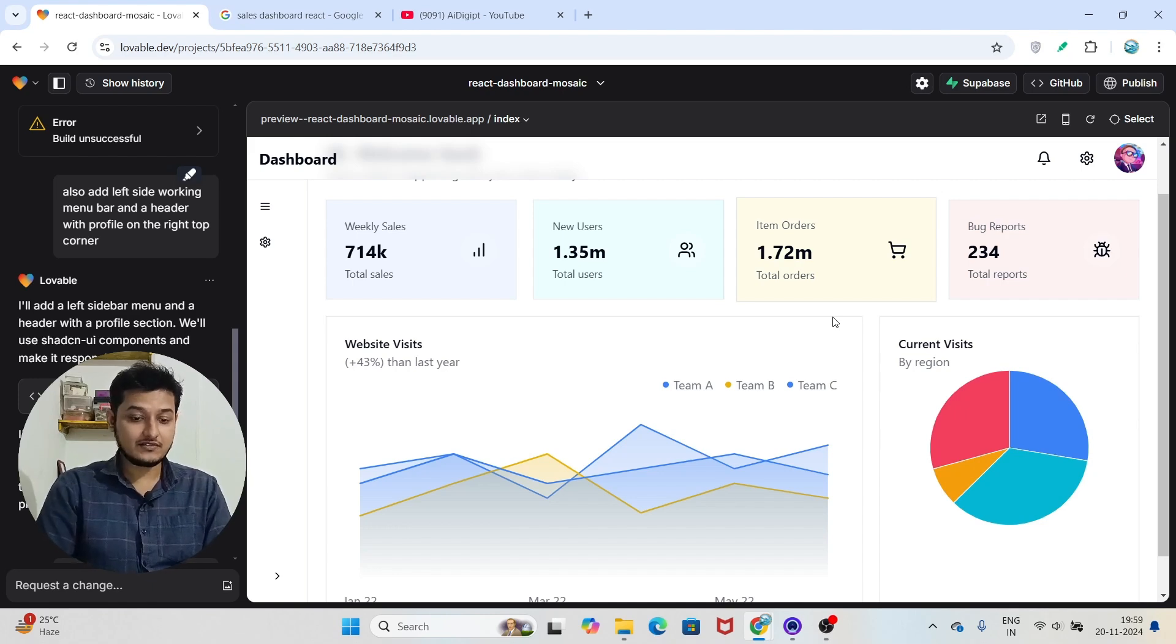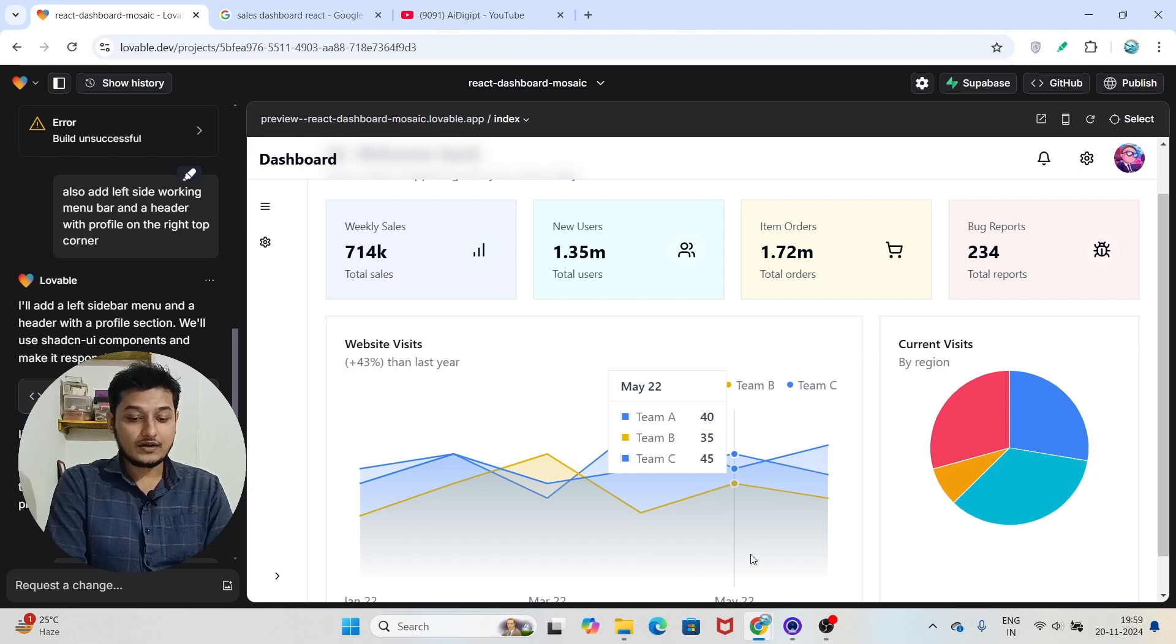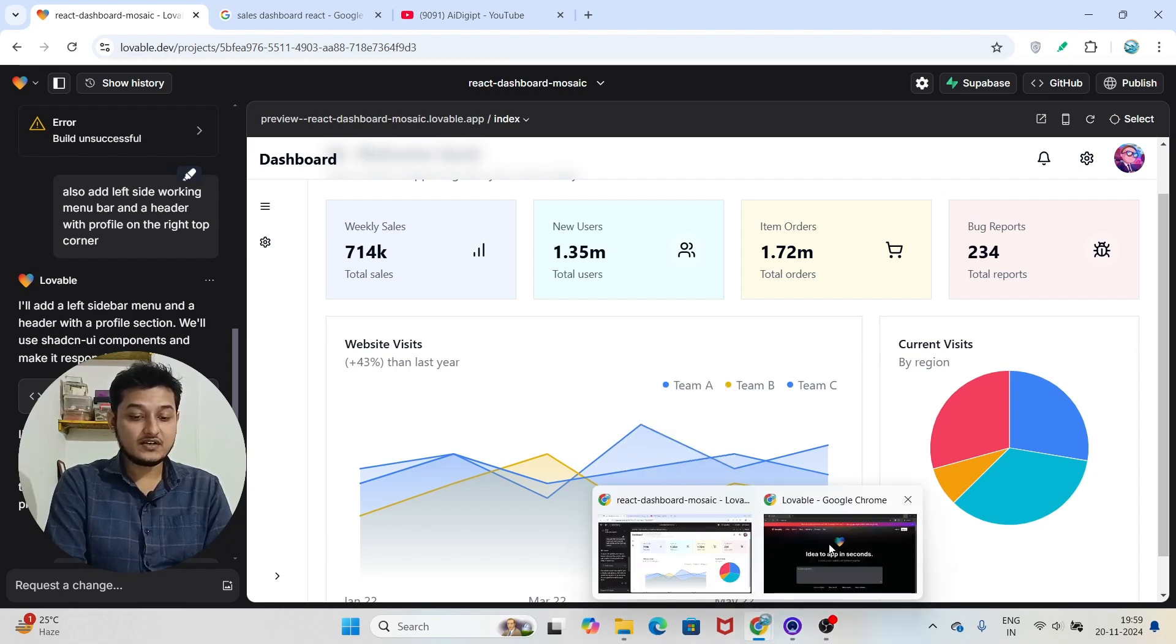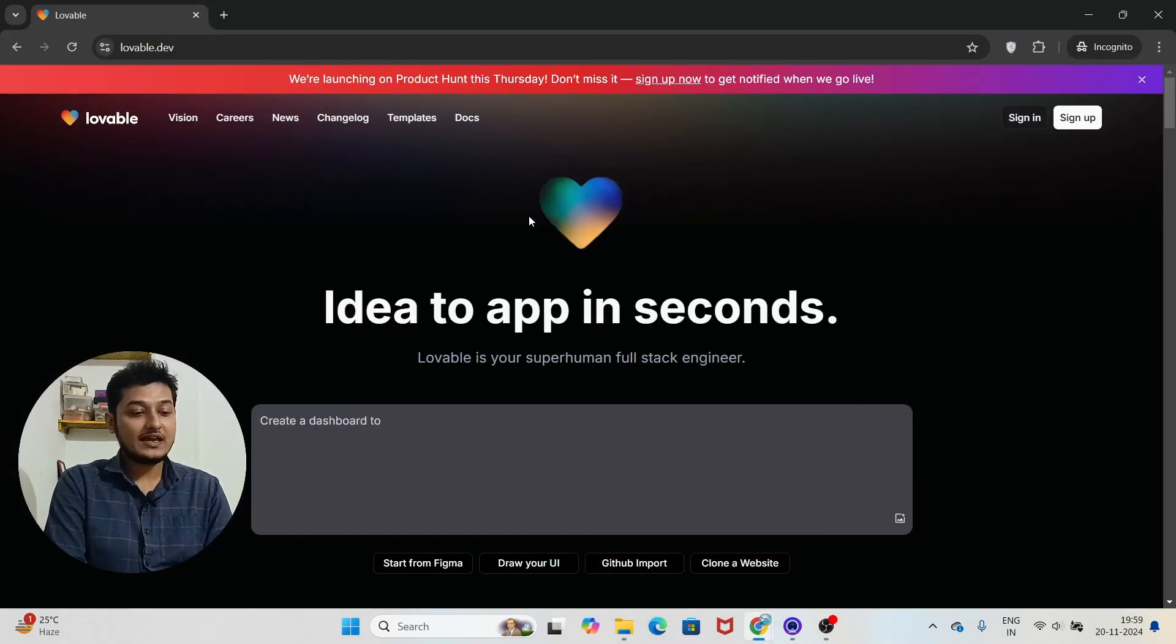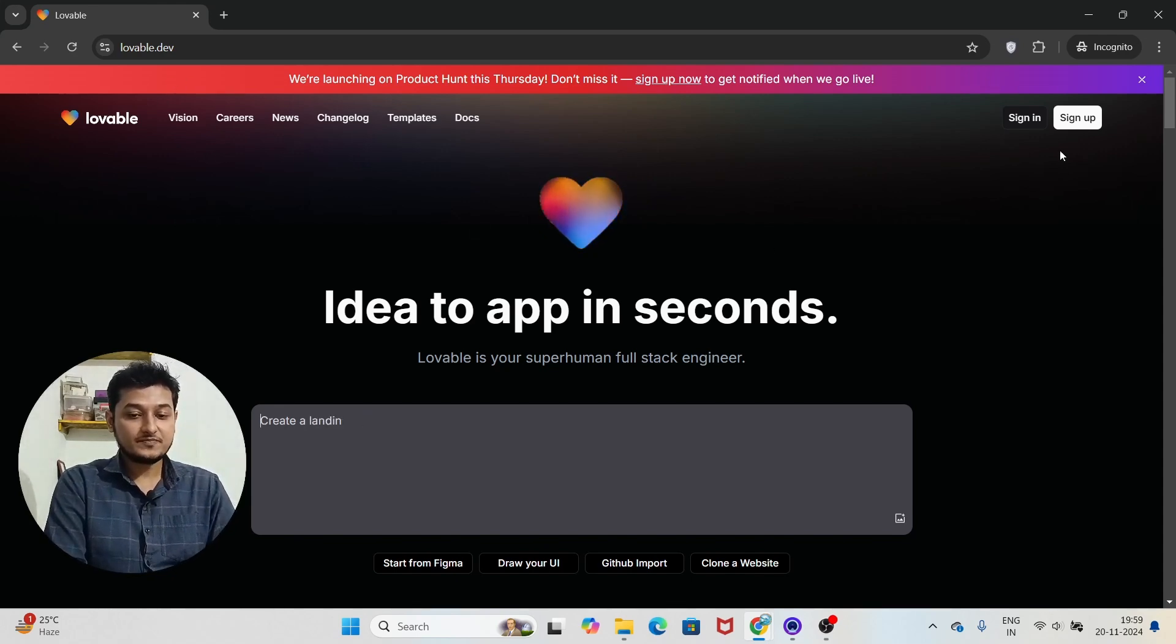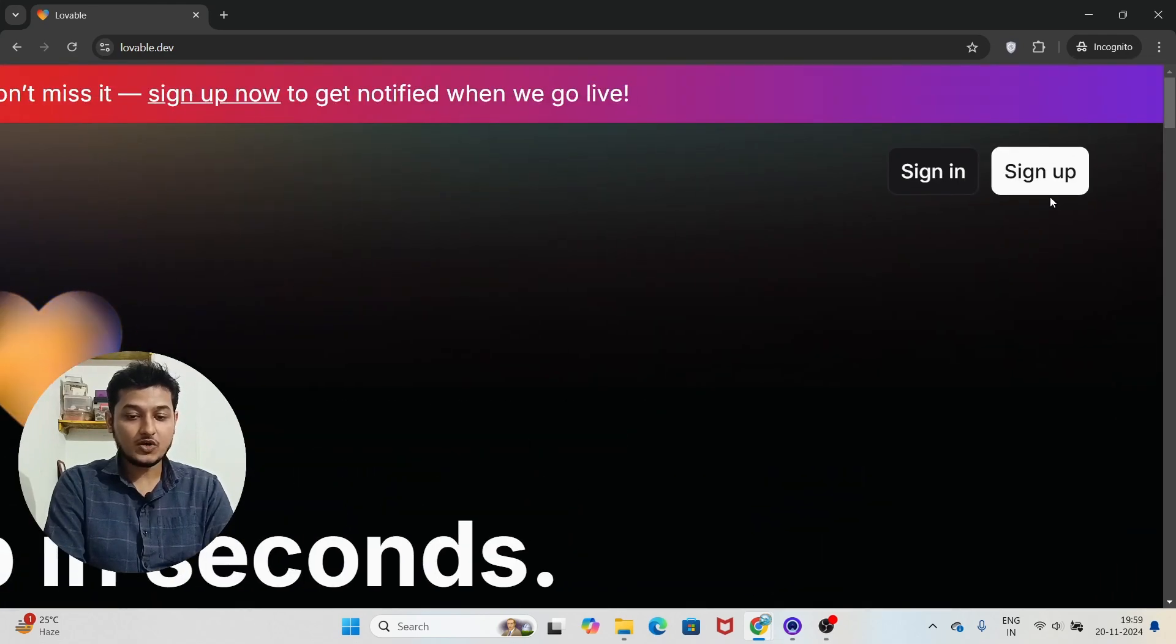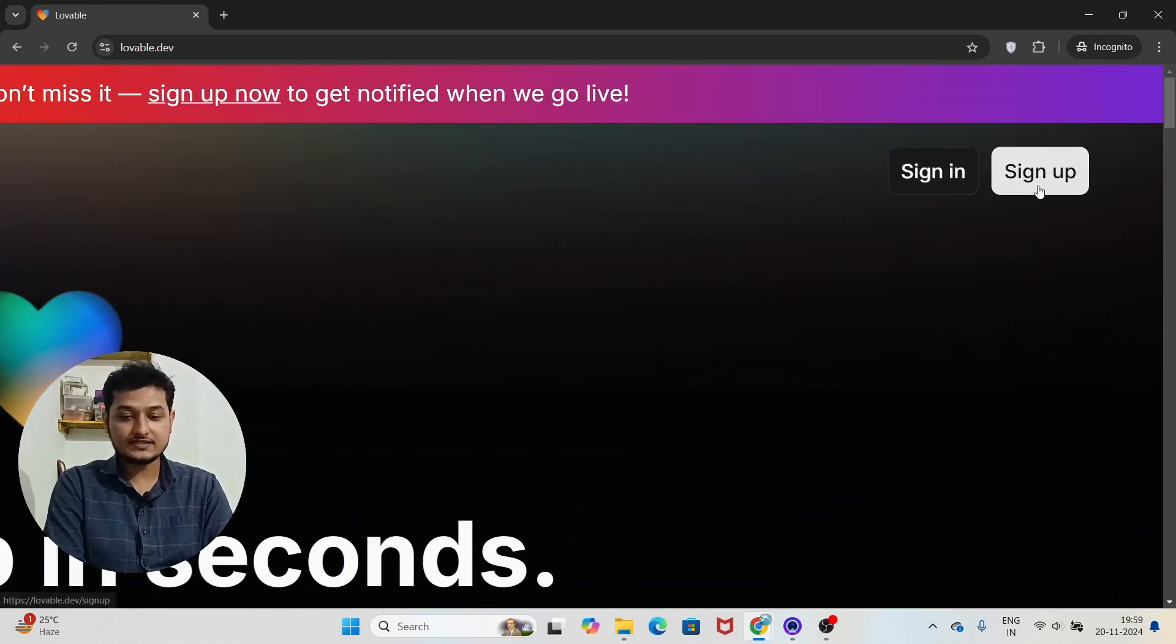Now, how to sign up on this website? First of all, I have given a link in the description box. When you click on that link you will find this type of page. Here you see that on the right hand top corner there are two options: Sign In and Sign Up. Click on the Sign Up.